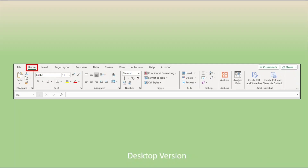Let's start our series of Excel ribbon comparisons by starting at the Home tab using both the desktop version and the browser version of Excel. As we look at the different Home tabs, we'll notice that the desktop version ribbon is going to be the most complete and have the most options. Generally, it's that third single line version of the ribbon in the browser version that will have the fewest options if there's a difference.